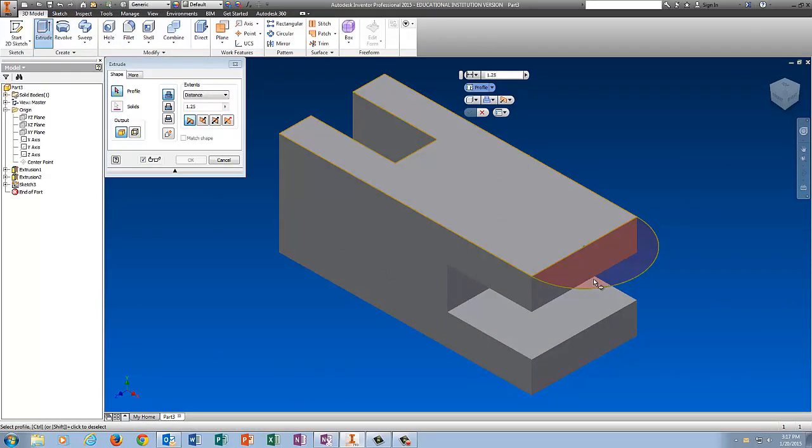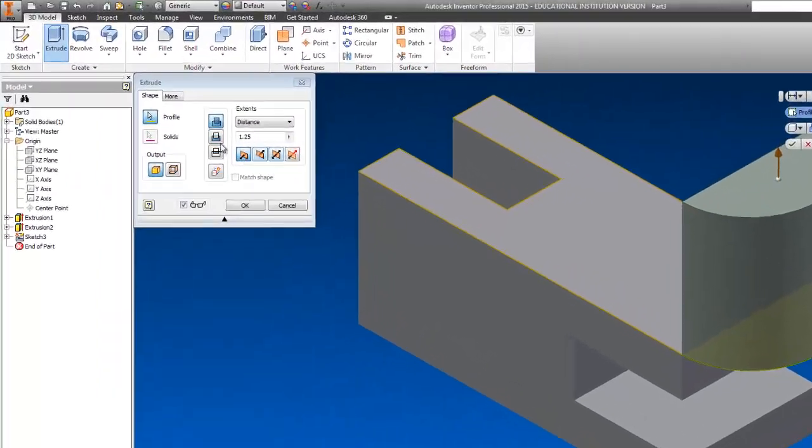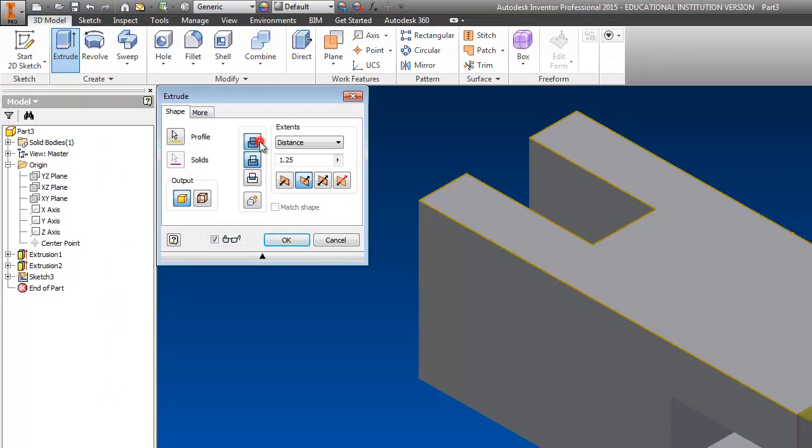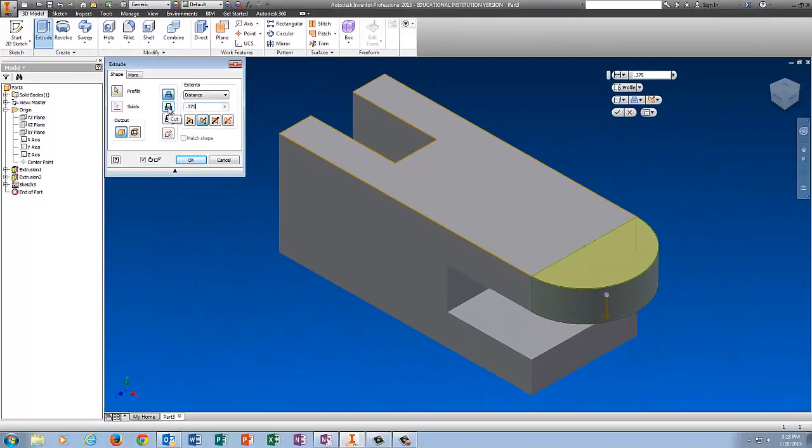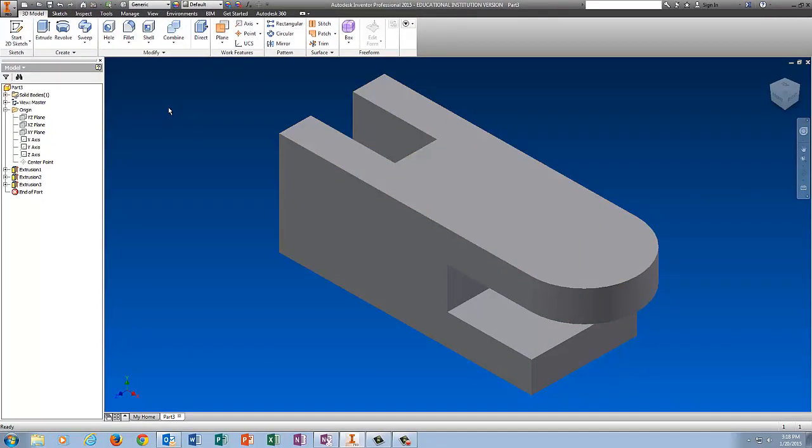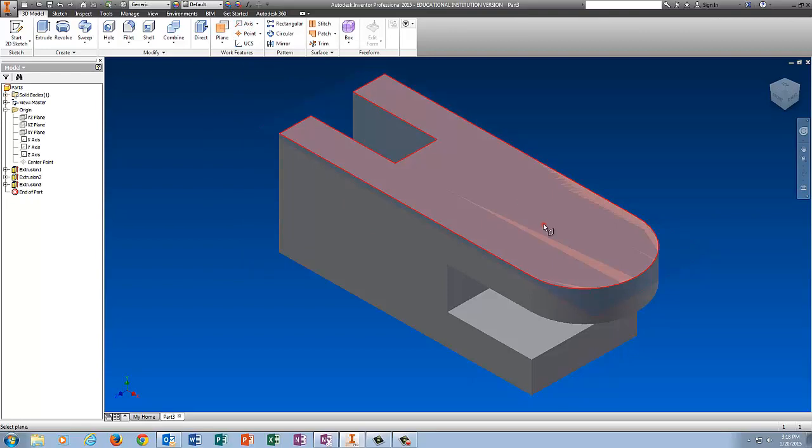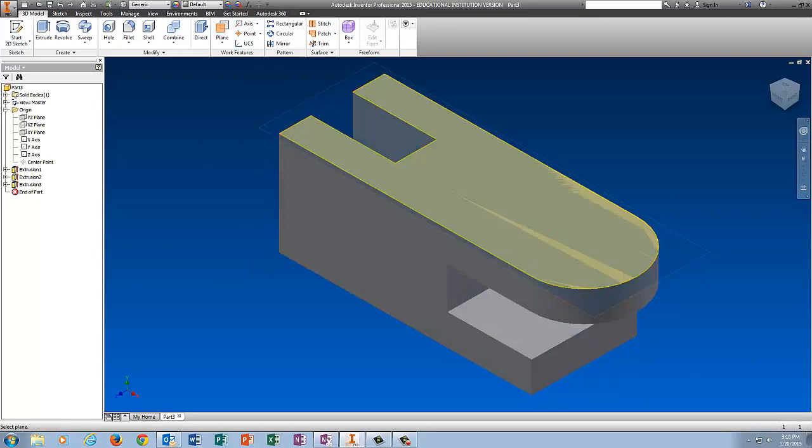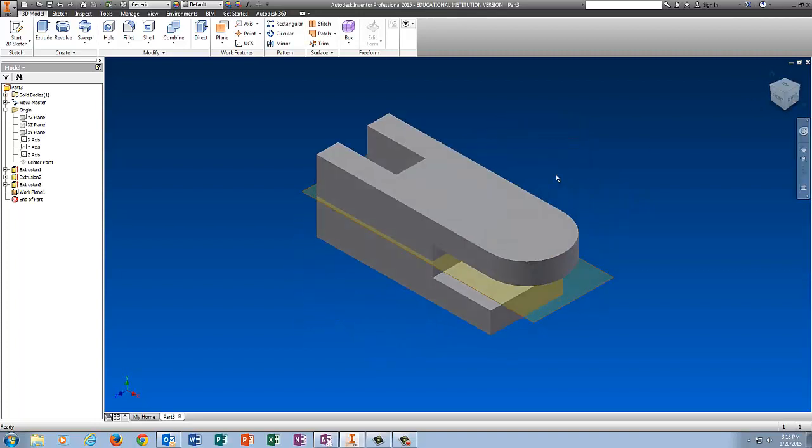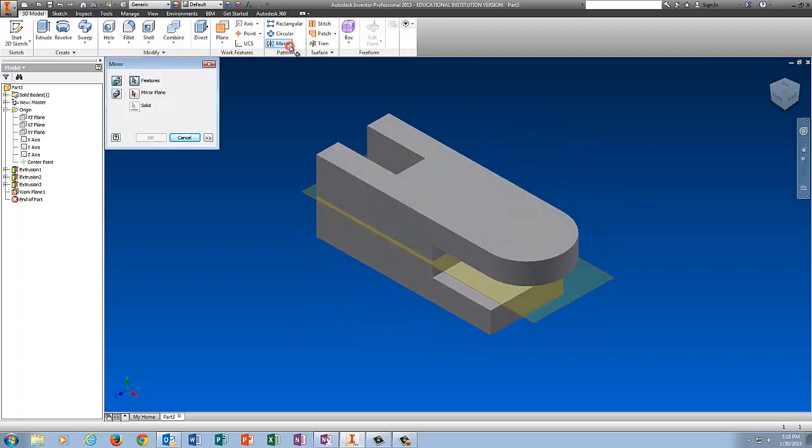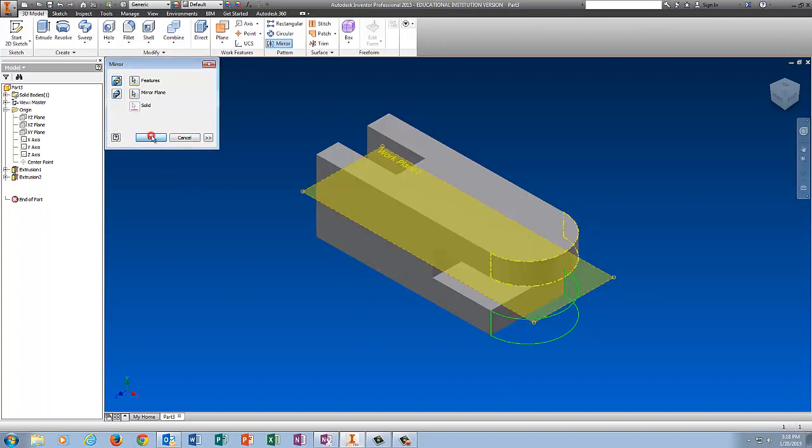We're going to extrude that down. I don't want to cut it, I just want to flip it, so I'm going to use Direction. I only want to go down 0.375. Now to get this piece down here, I can once again use Mirror. So I'm going to click Plane, Mid Plane between two planes, pick the top, pick the bottom, go to Mirror, Extrusion 3, for your mirror plane pick this guy, tell it OK.